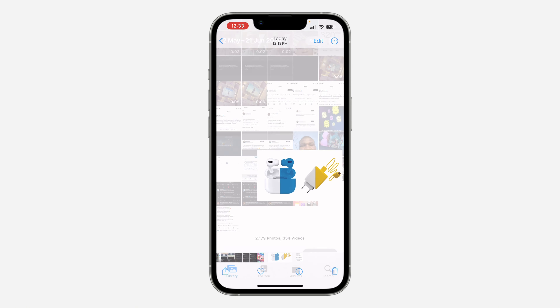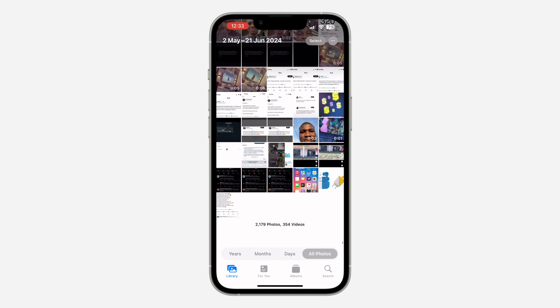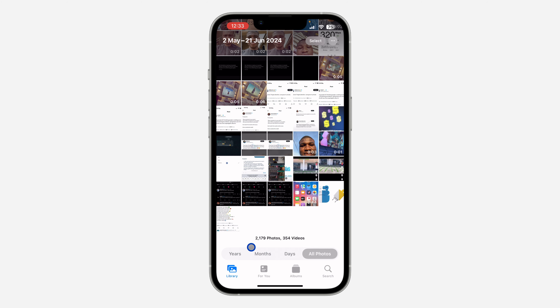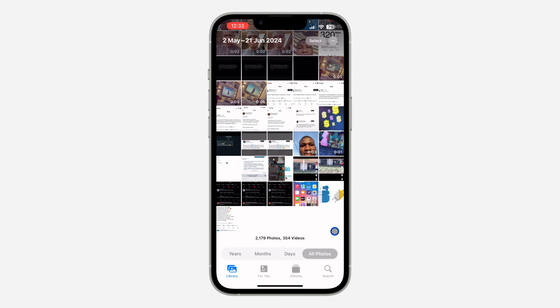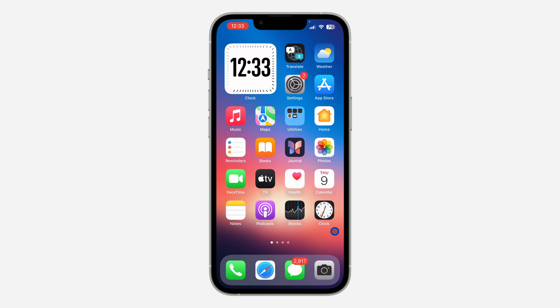The first method is to open the Photos app and scroll up. Once you scroll up, you are going to see the number of photos and videos that you have on your phone. It is very easy.